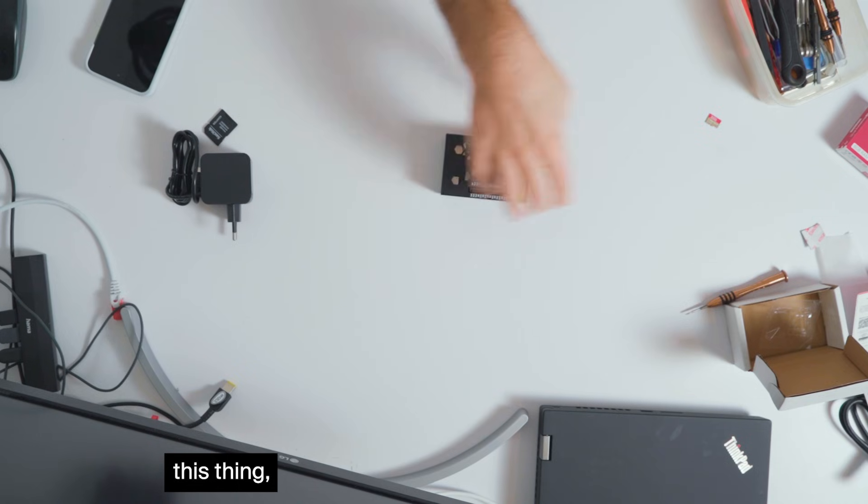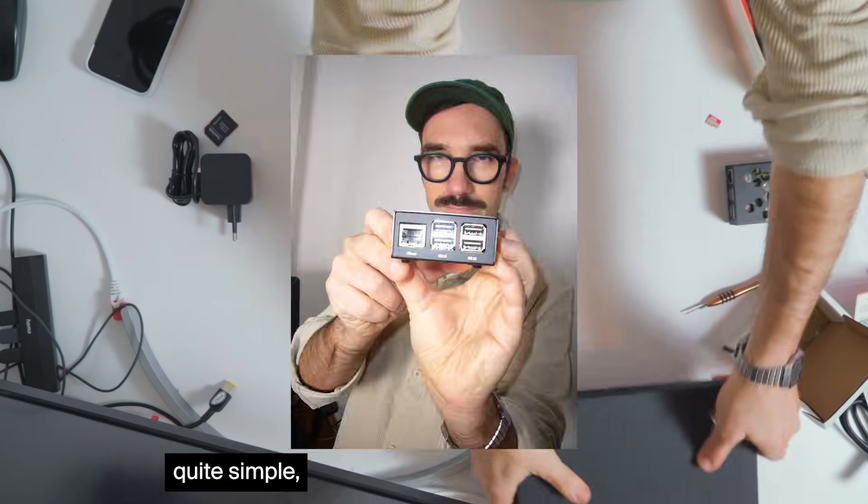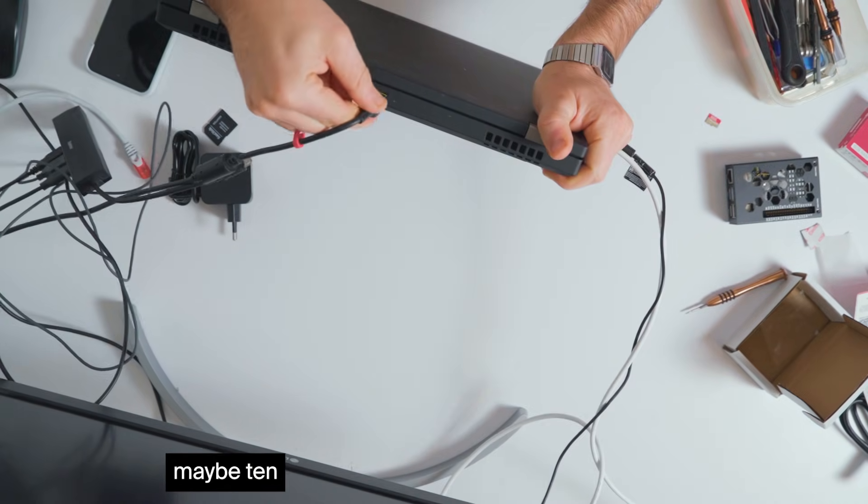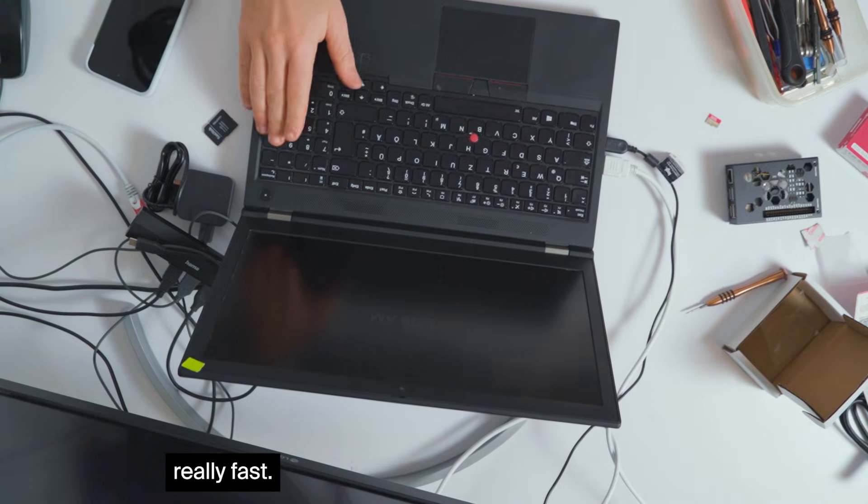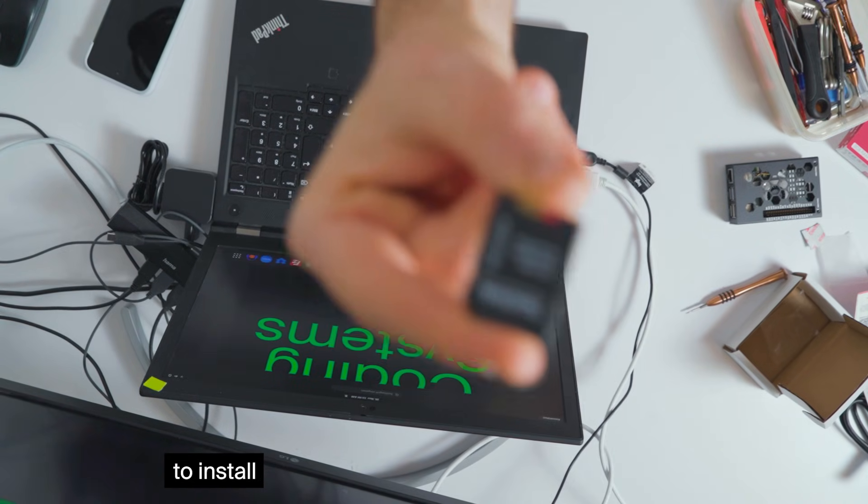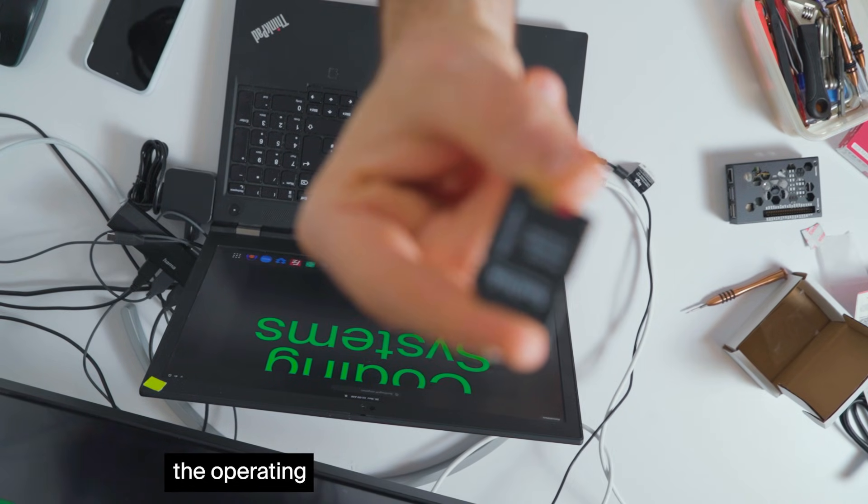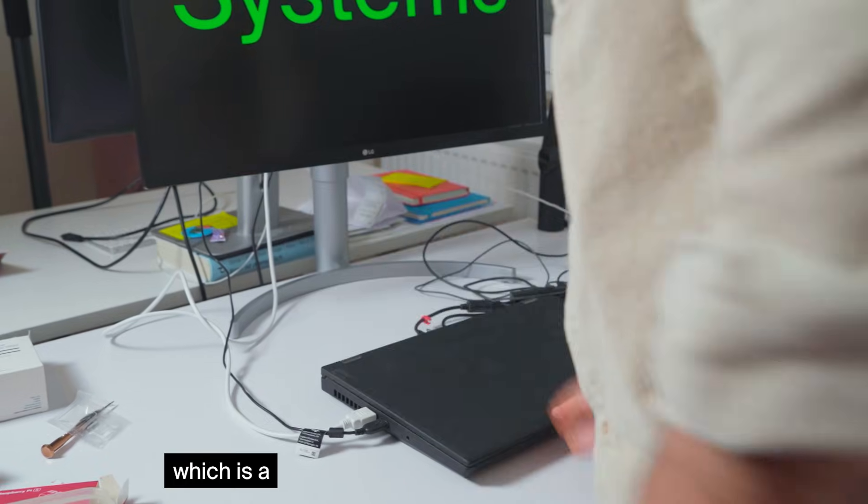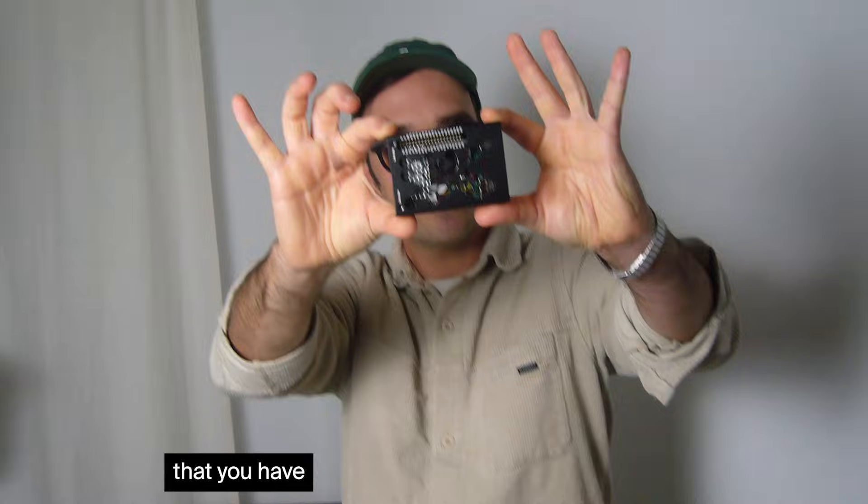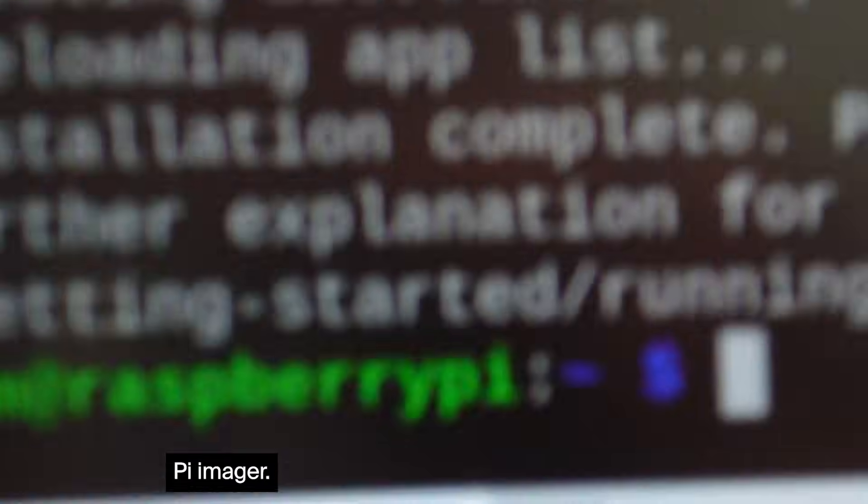After assembling the thing, which was actually quite simple, it took about 5 or maybe 10 minutes, was really fast. I connected it. I had to install the operating system which is a Linux operating system that you have to install with an application called Pi Imager.